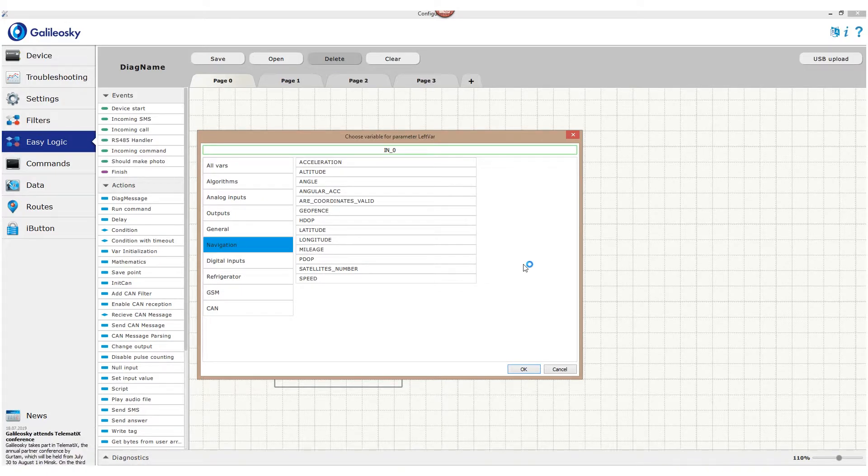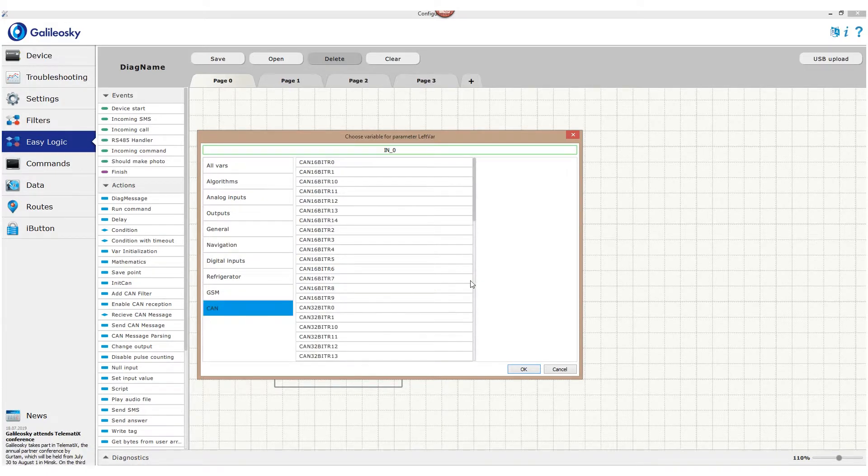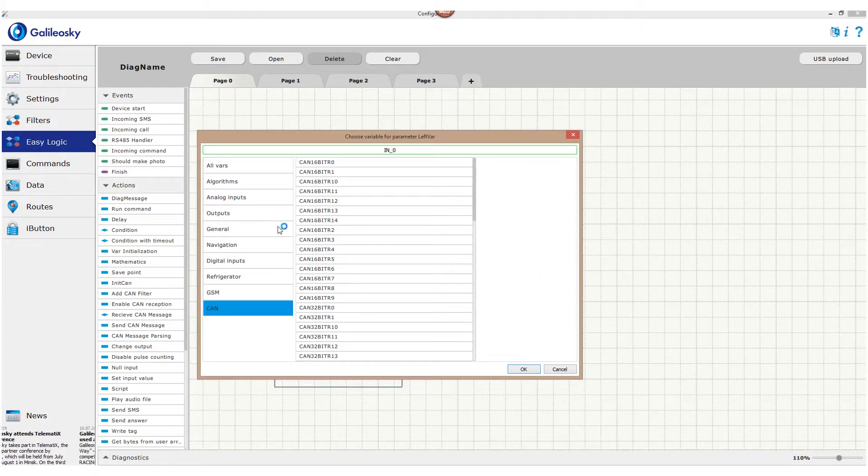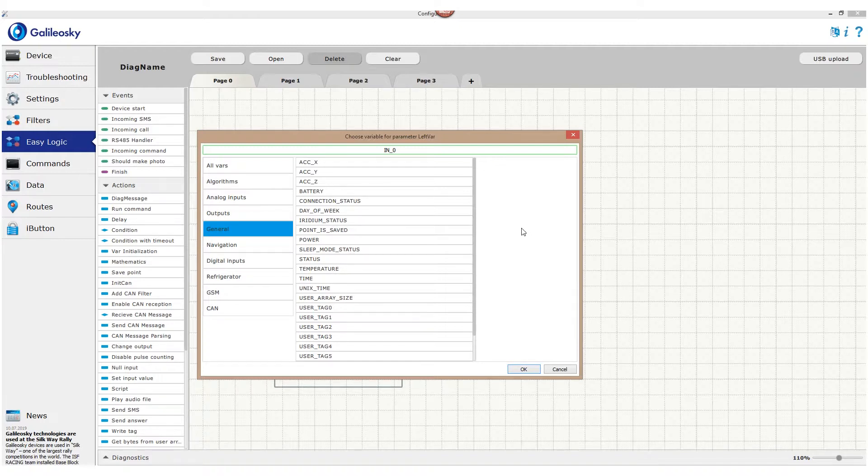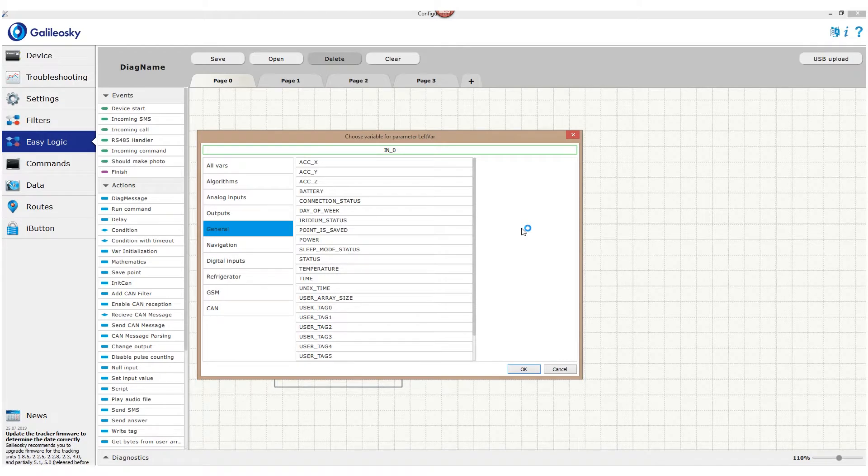All CAN tags are stored in the CAN group. Variables that indicate general tracker state, like external voltage or internal battery charge, current time or days of the week, as well as device status, are stored in the general group.